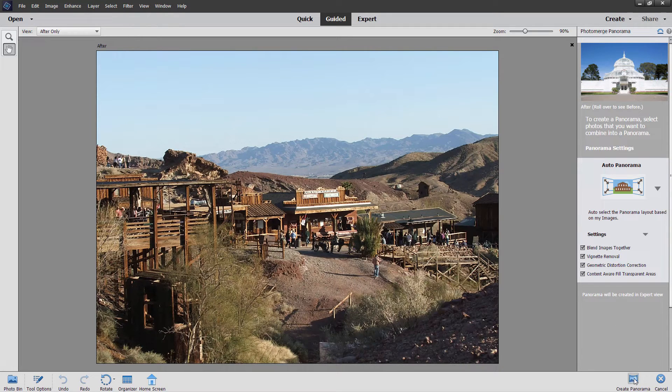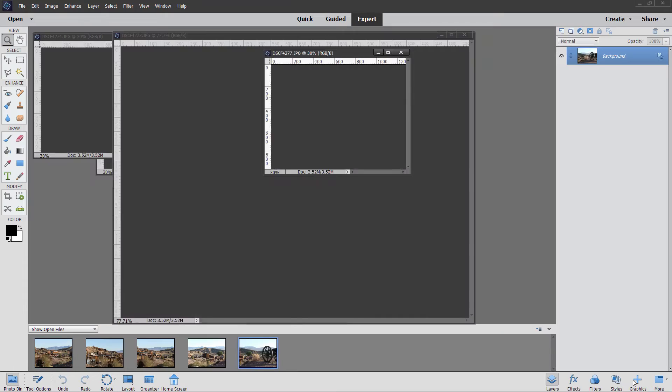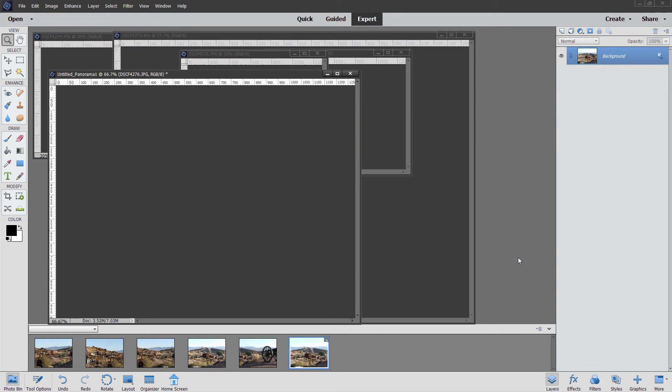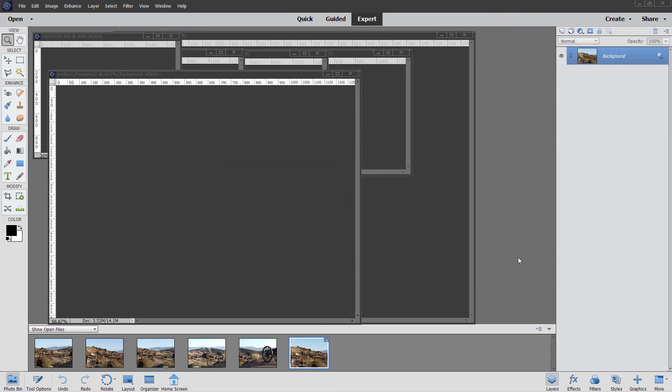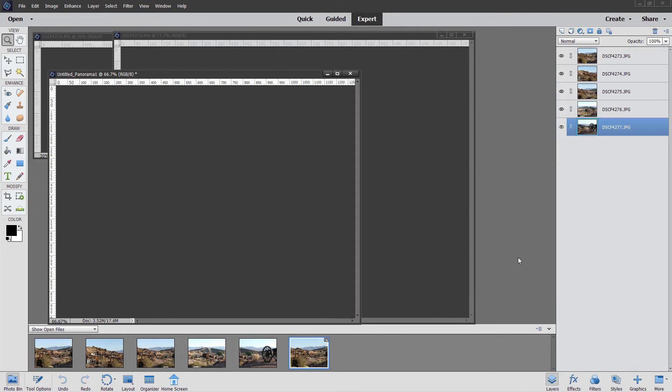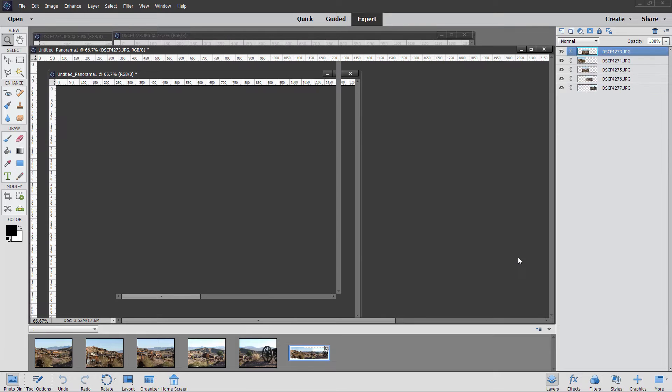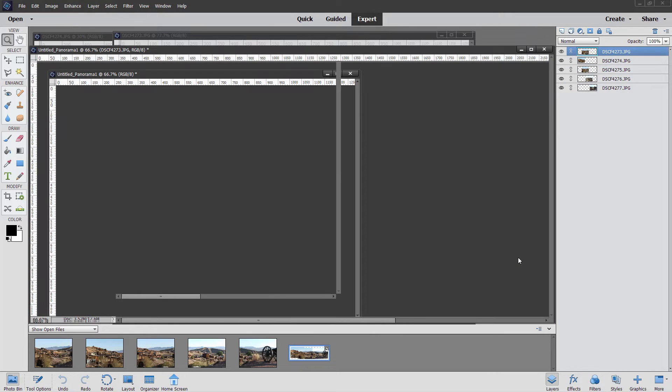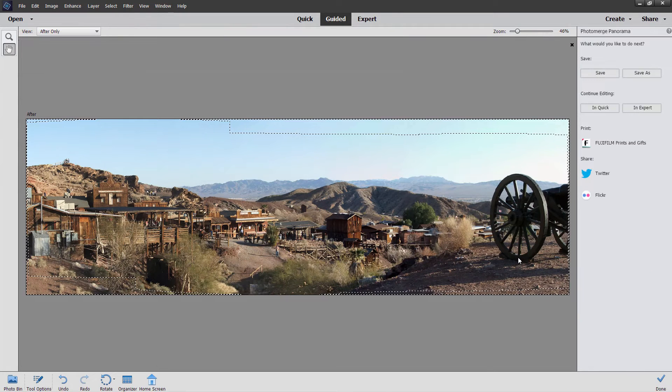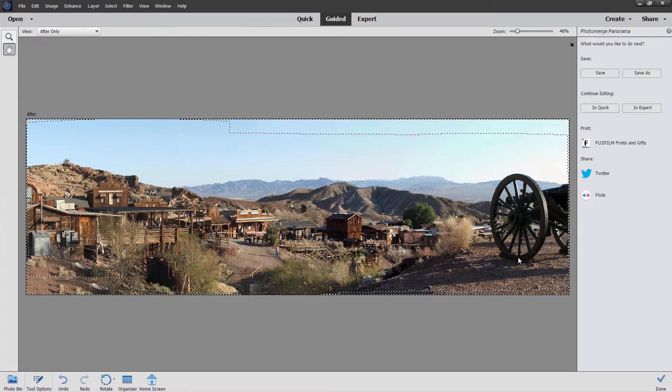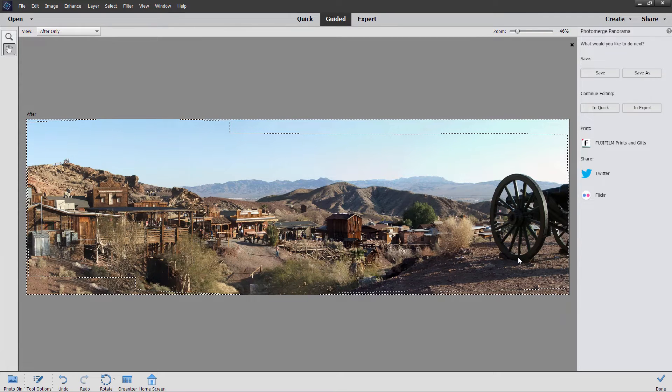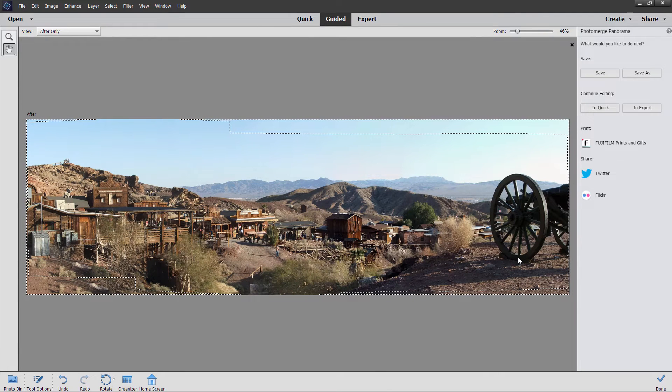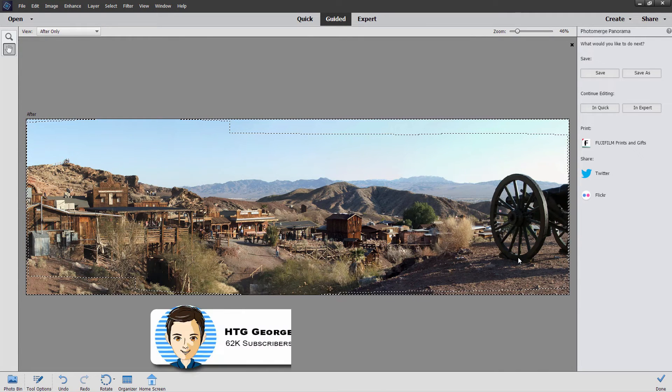Come in here and select create panorama, and then Photoshop elements goes in and compares the images. This is why you want to have as much overlap as possible because it matches the images up, finds the right layout for that, and then merges those together into one large panorama. And there you go.